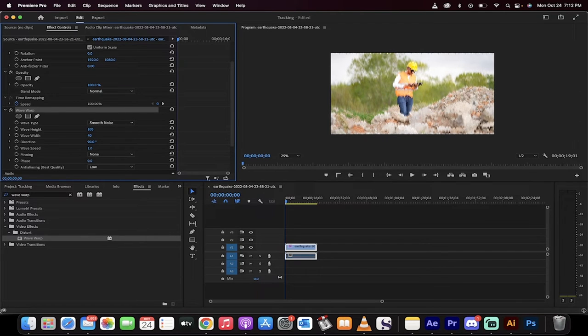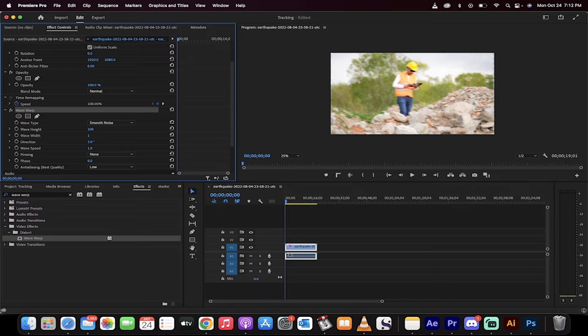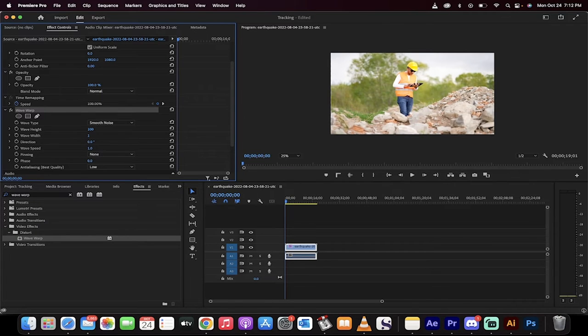We're going to drop the Wave Width down quite a bit though, so just stay with me. Wave Width starts at 40. Take it down to 1. Direction from 90 degrees, we're taking it down to 0 degrees.